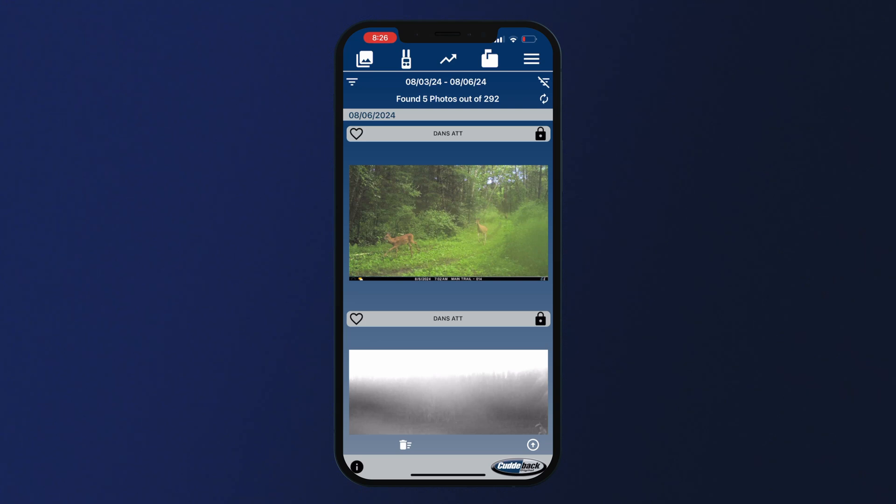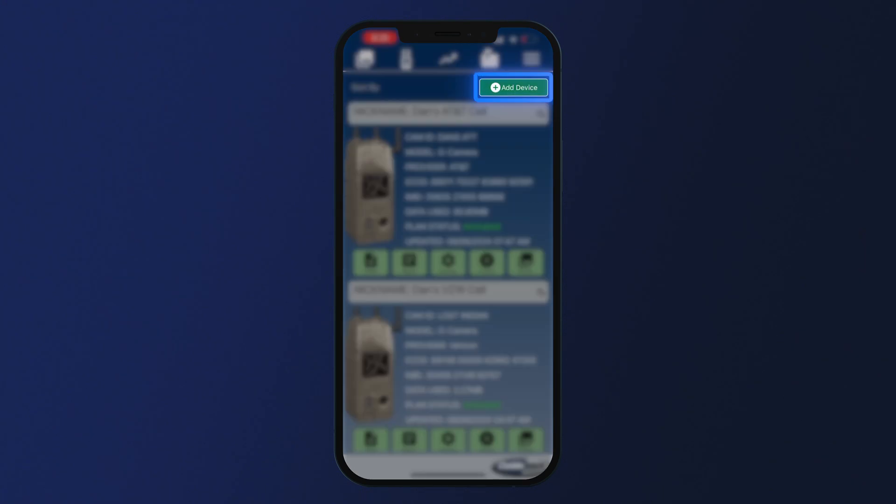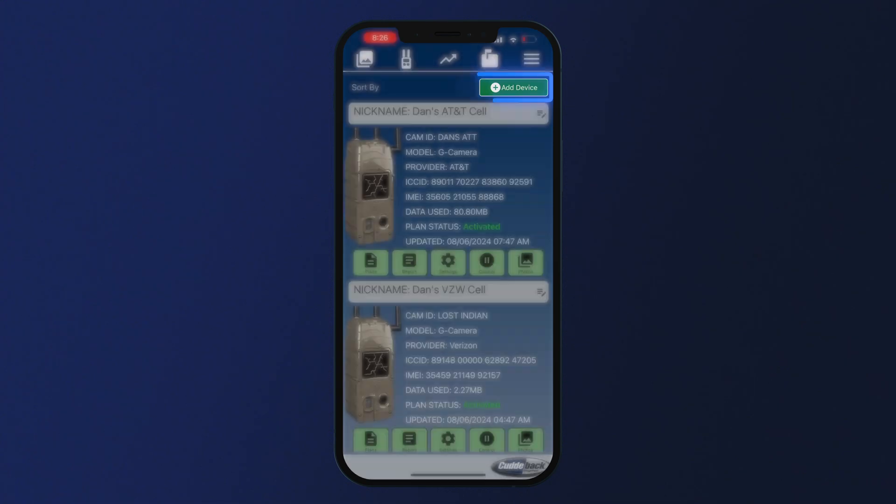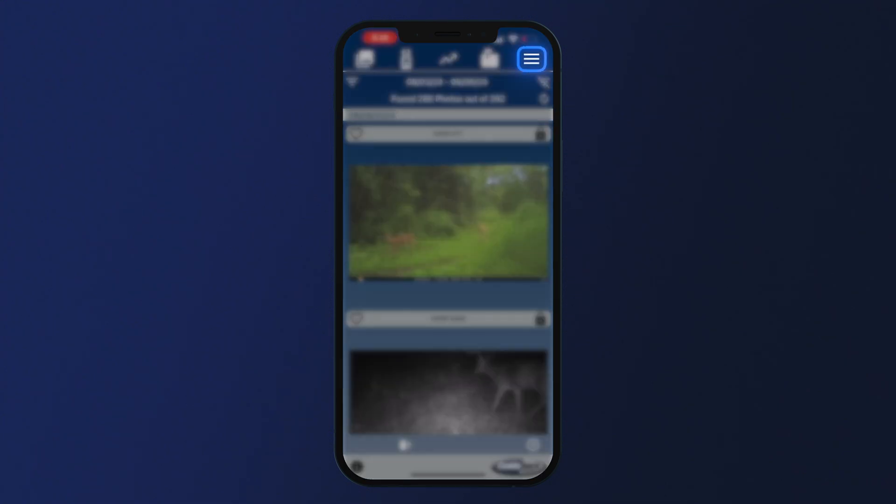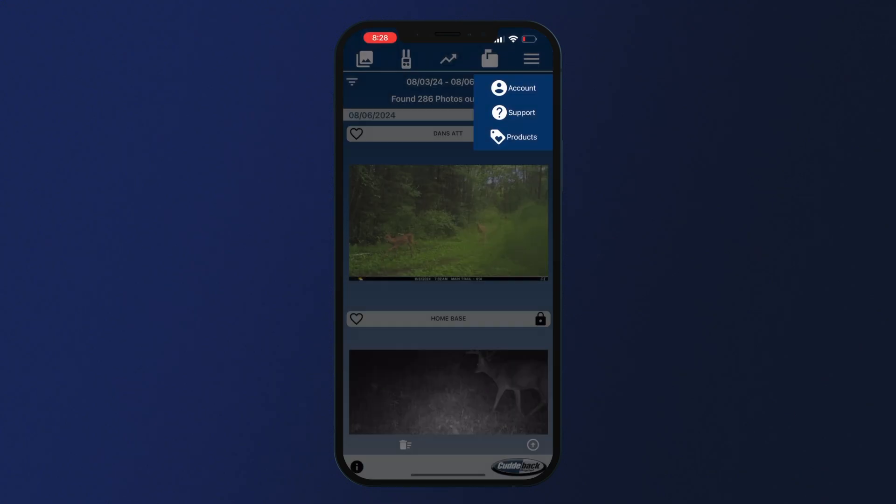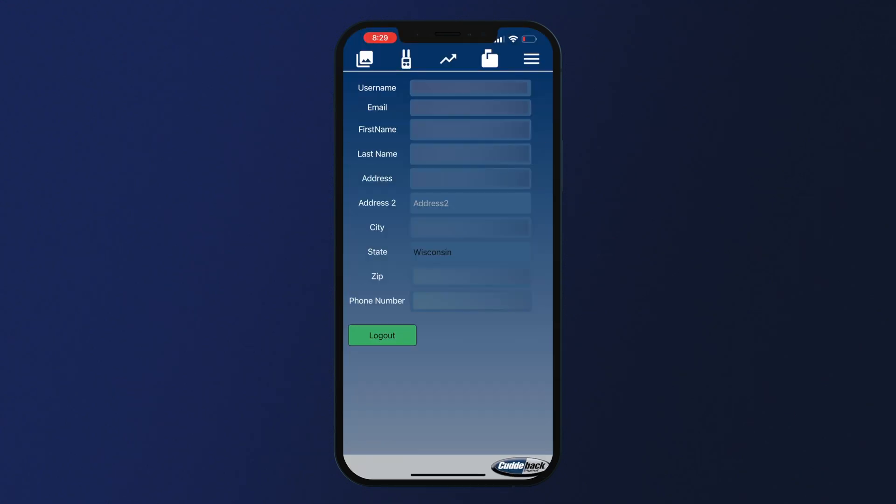This is also where you would add a new device. The very top right icon that looks like three lines is where you can access your account information.